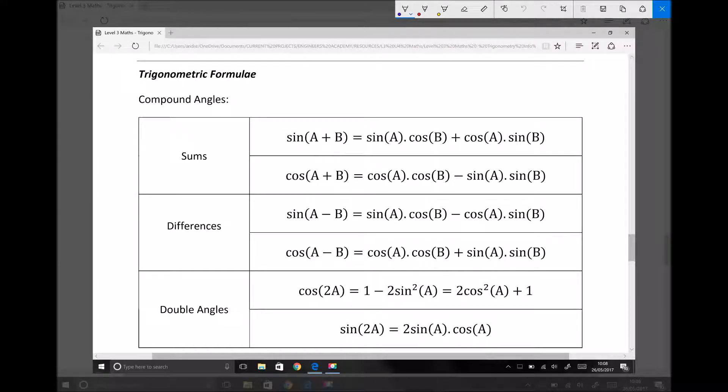In this video tutorial, I'm going to be introducing the trigonometric formulae, and more specifically, we're going to be looking at compound angle formulas.